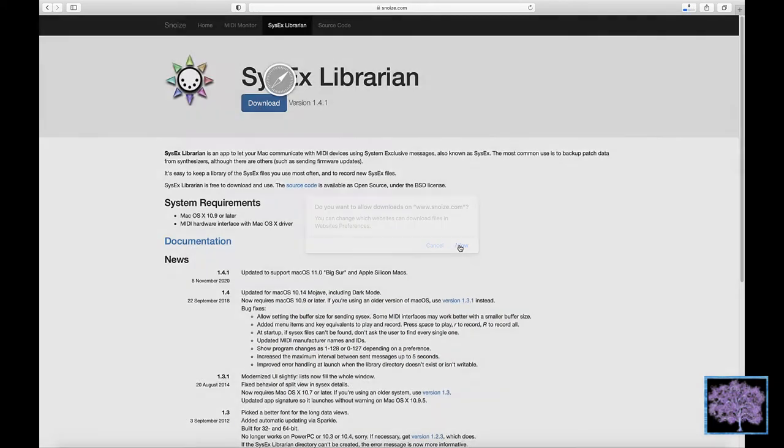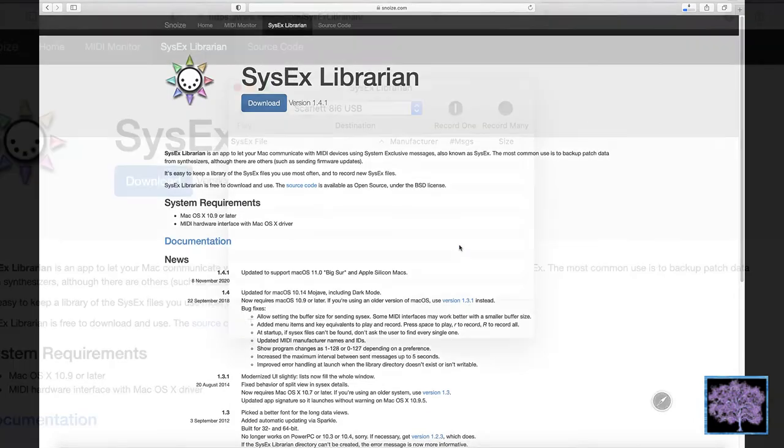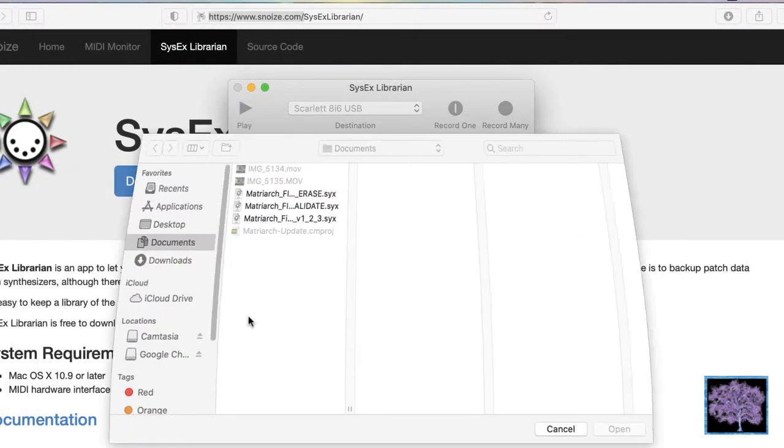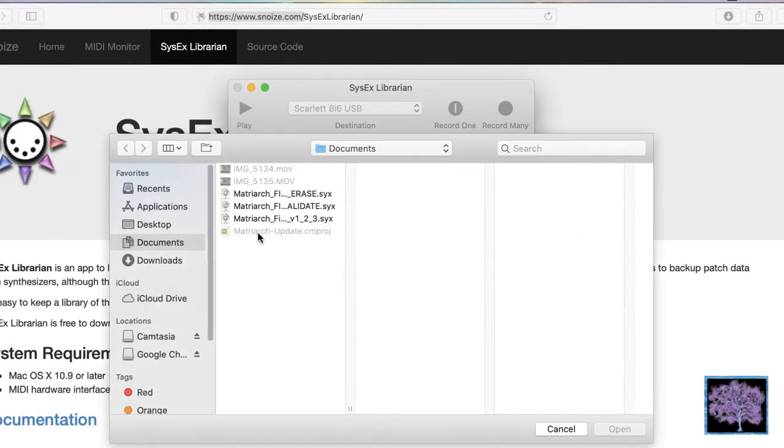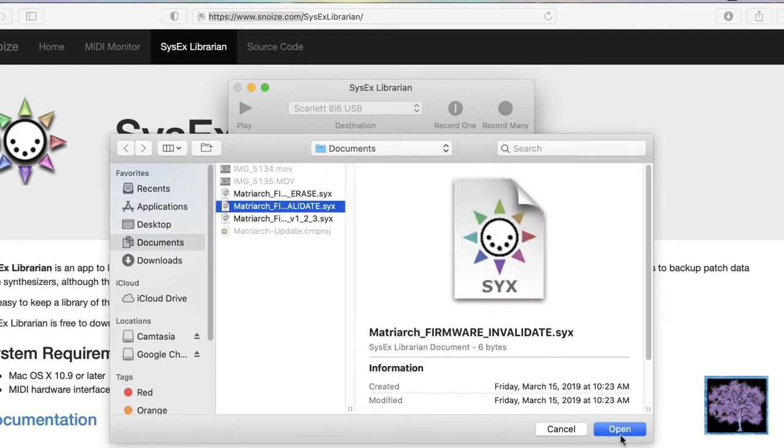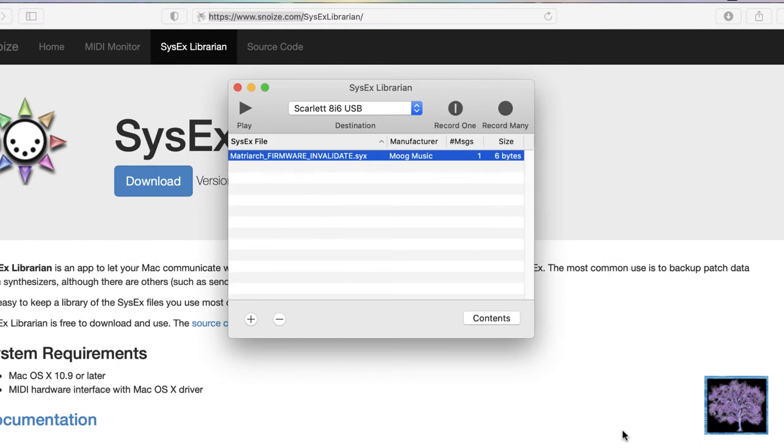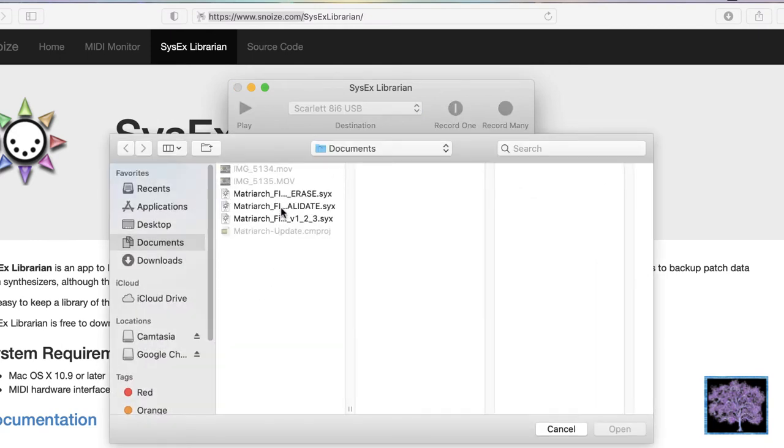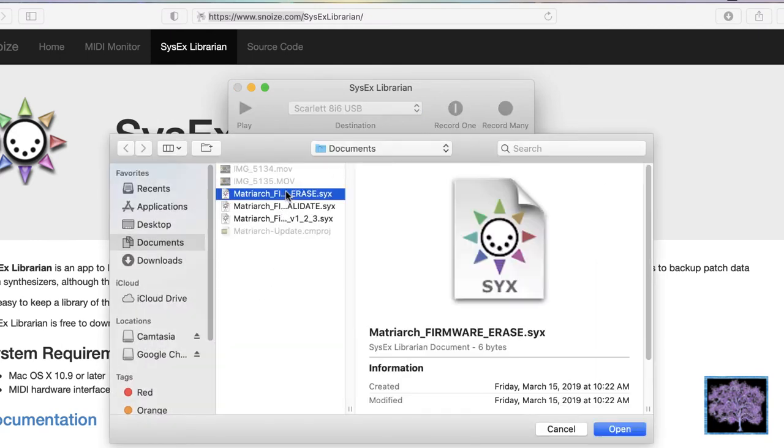We'll start by loading the three sysx files: invalidate, erase, and then the actual firmware update. Just hit the plus sign to load the three of them into the sysxlibrarian.